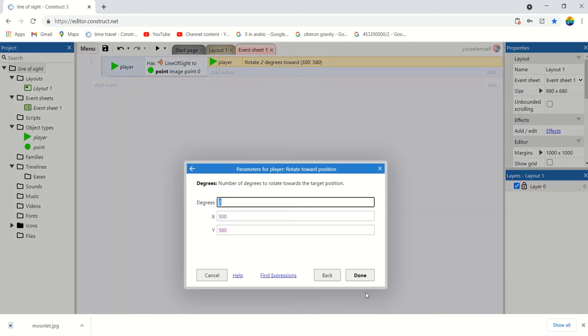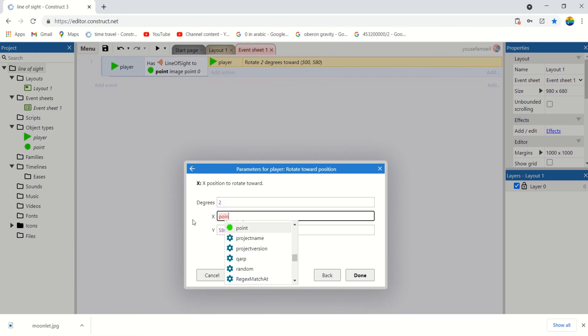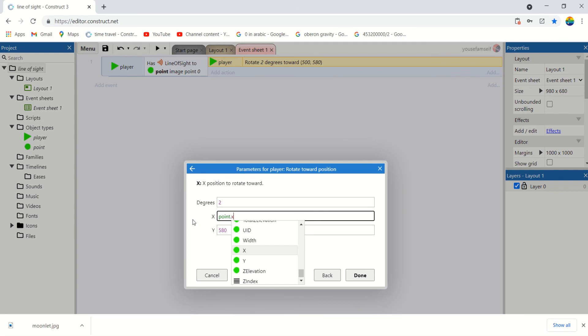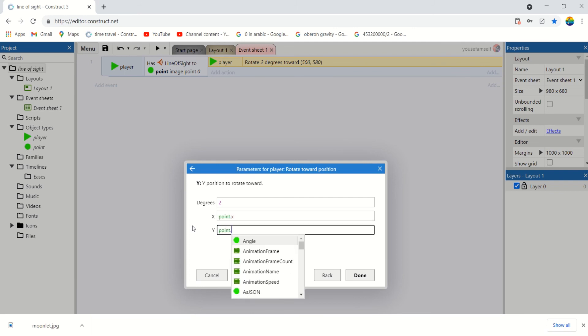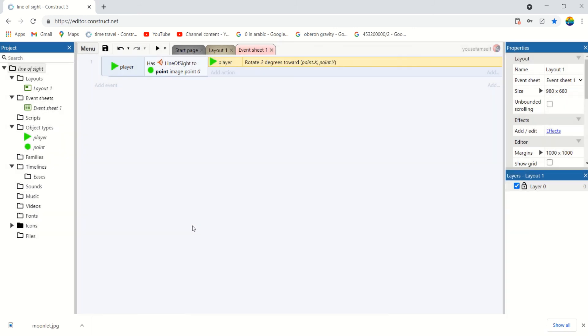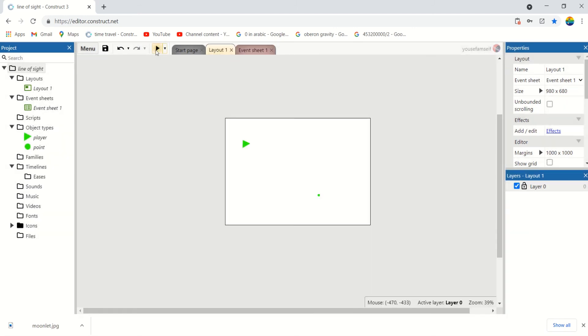And that will be rotate two degrees to point. Now if the player sees the point, it will rotate towards the point.